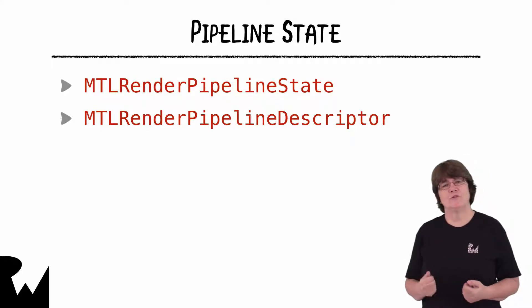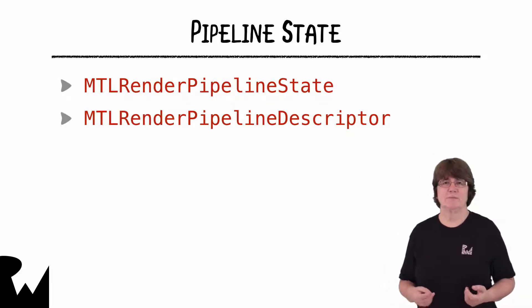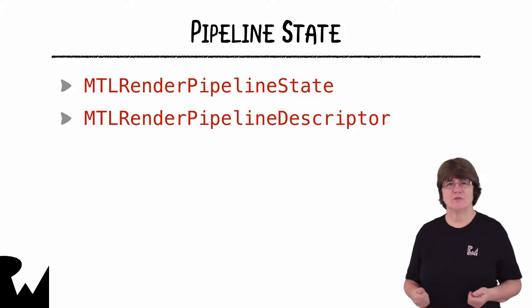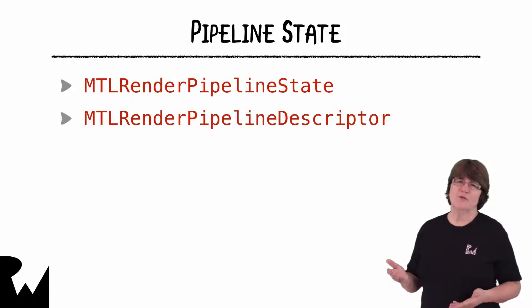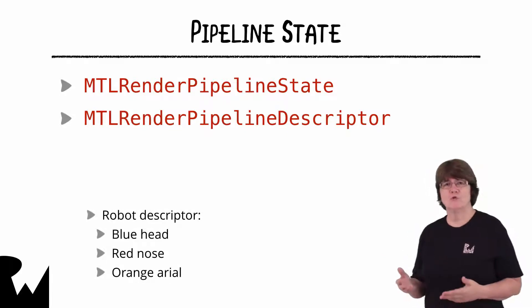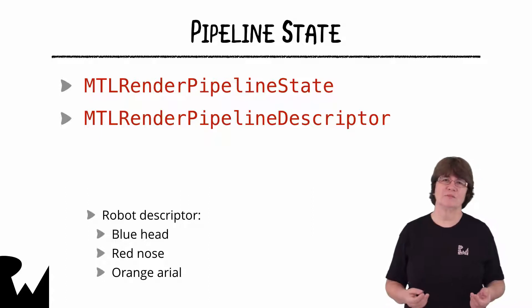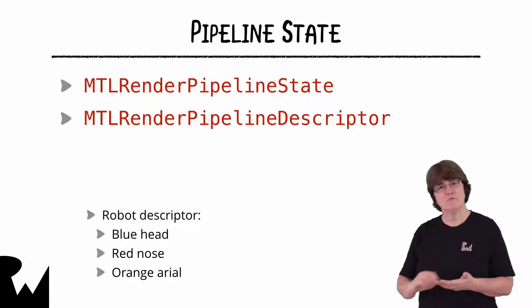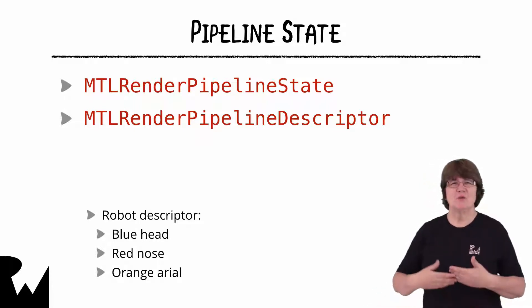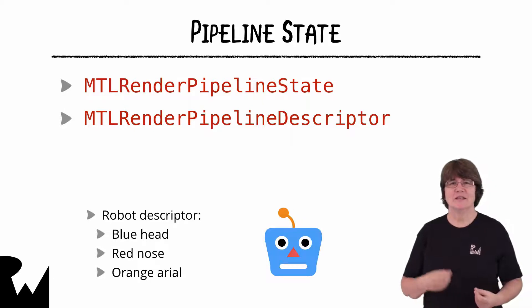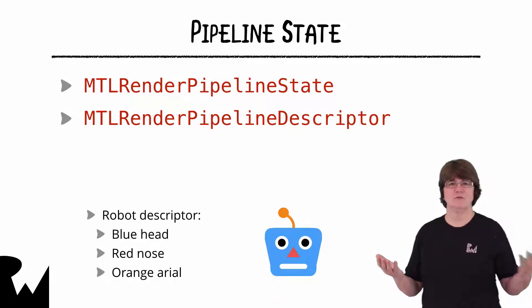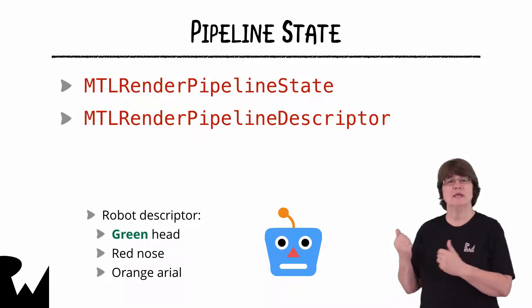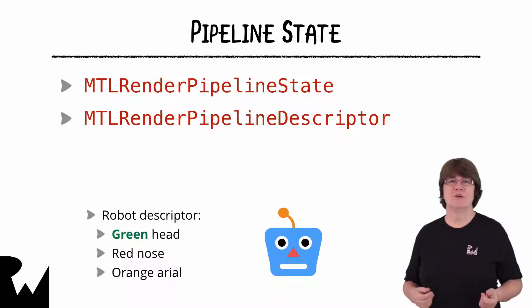We used a descriptor in the last video for setting up the command encoder. Metal uses descriptors for setting up several metal objects. And it's really important to understand exactly what a descriptor is. Descriptors are like blueprints. Say, for example, you were ordering a robot that could have certain colours. You'd make a list, such as a blue head, a red nose, an orange aerial. You'd then send that list off and get your robot back. The list is now completely independent from the robot. If you change the head to green on the list, it doesn't affect the colour of your current robot.